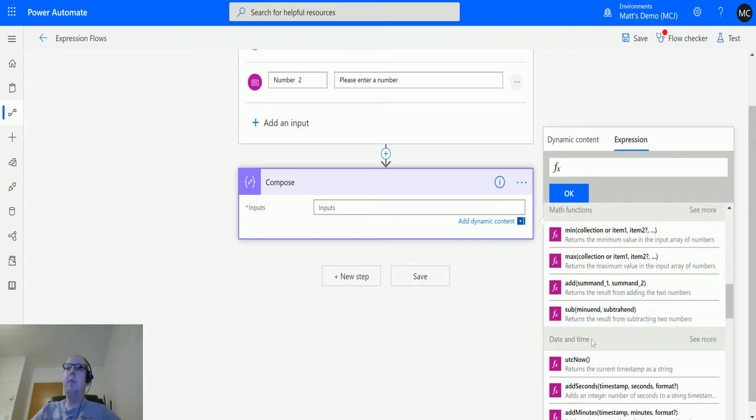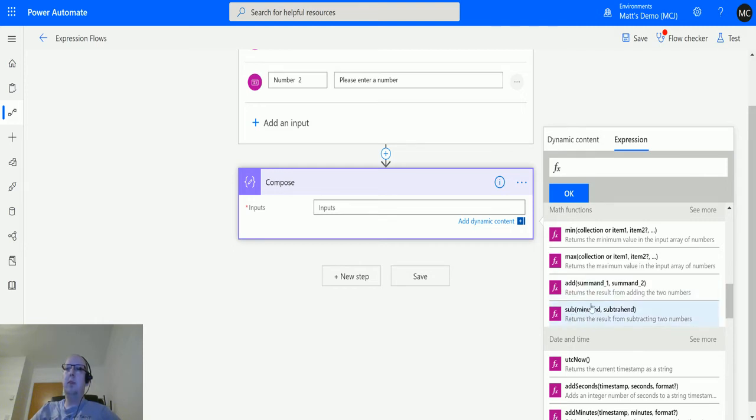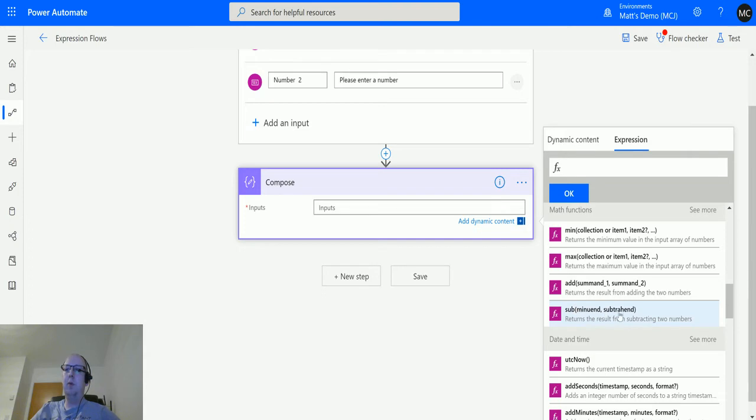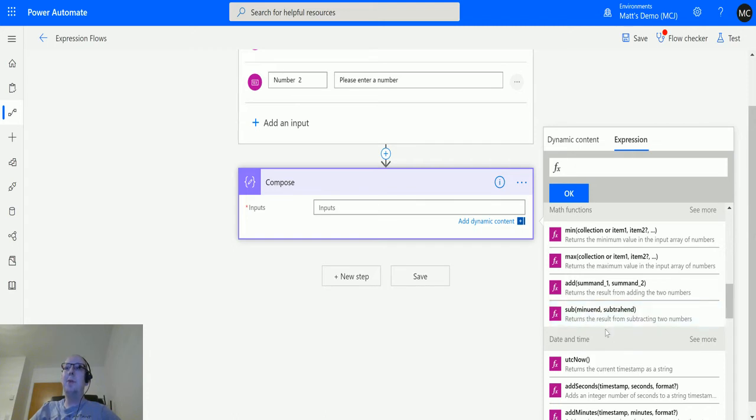Then we have a sub function down here. It only requires two parameters. This is the number that you're putting in and then the number that you're subtracting from it. You're subtracting the first number from, so this is what you're subtracting and this is the first number, a lot like you'd have in math.